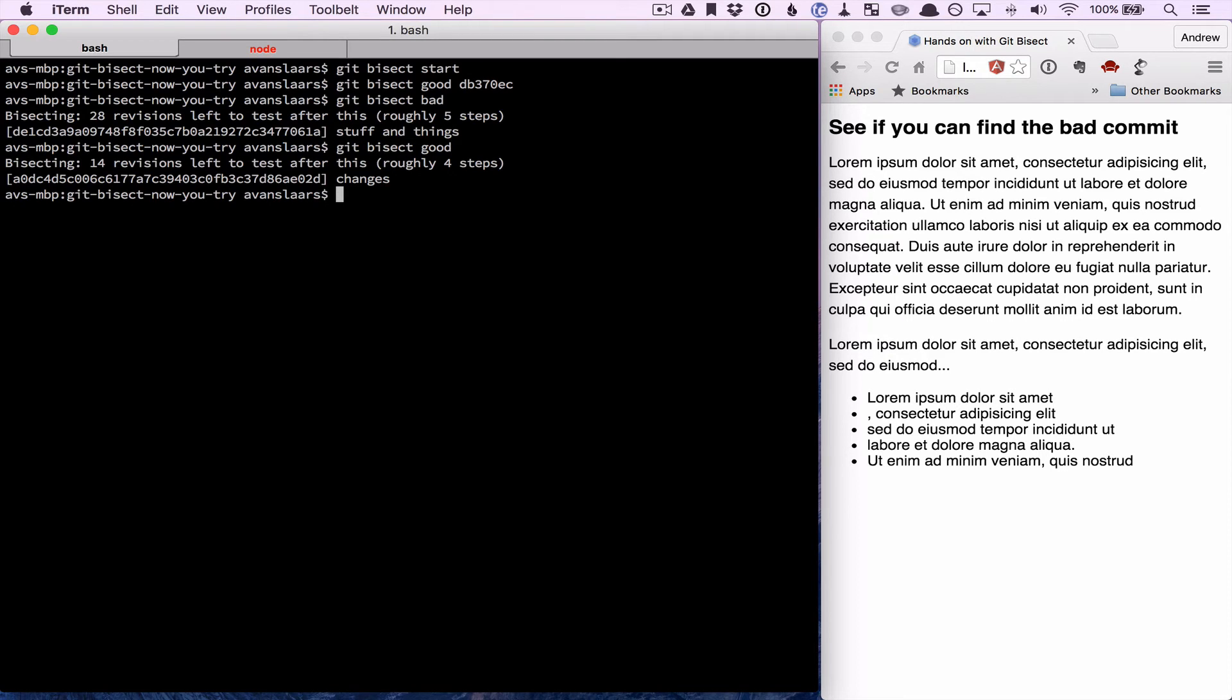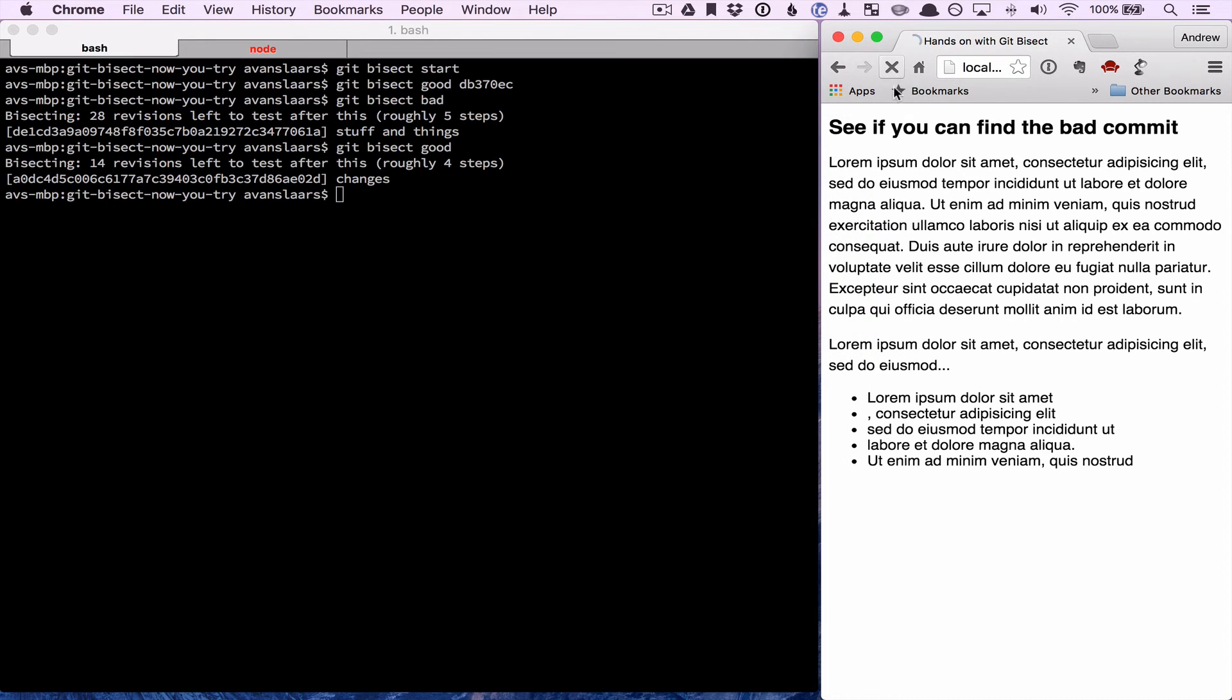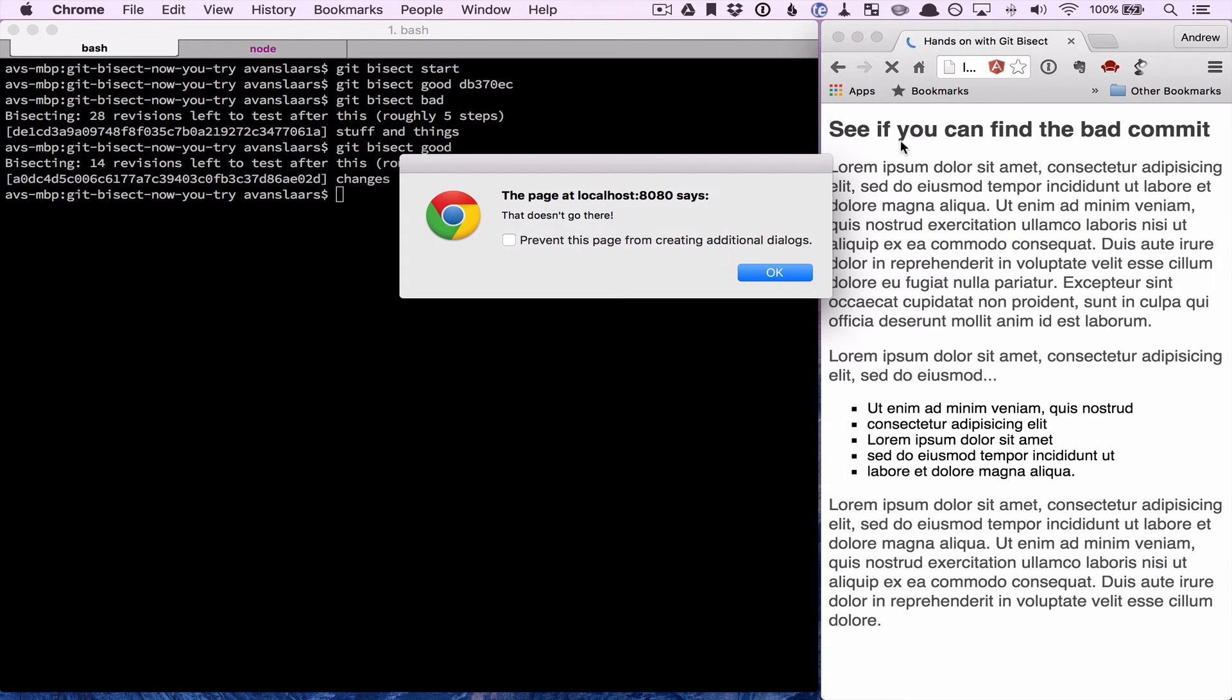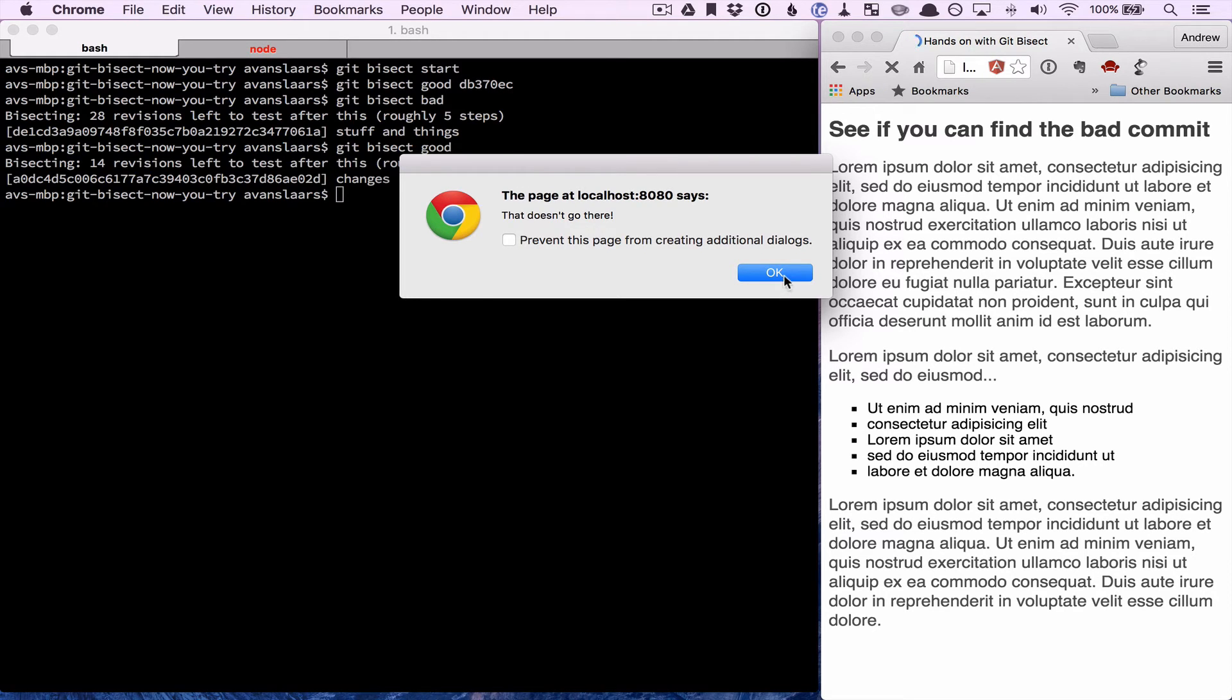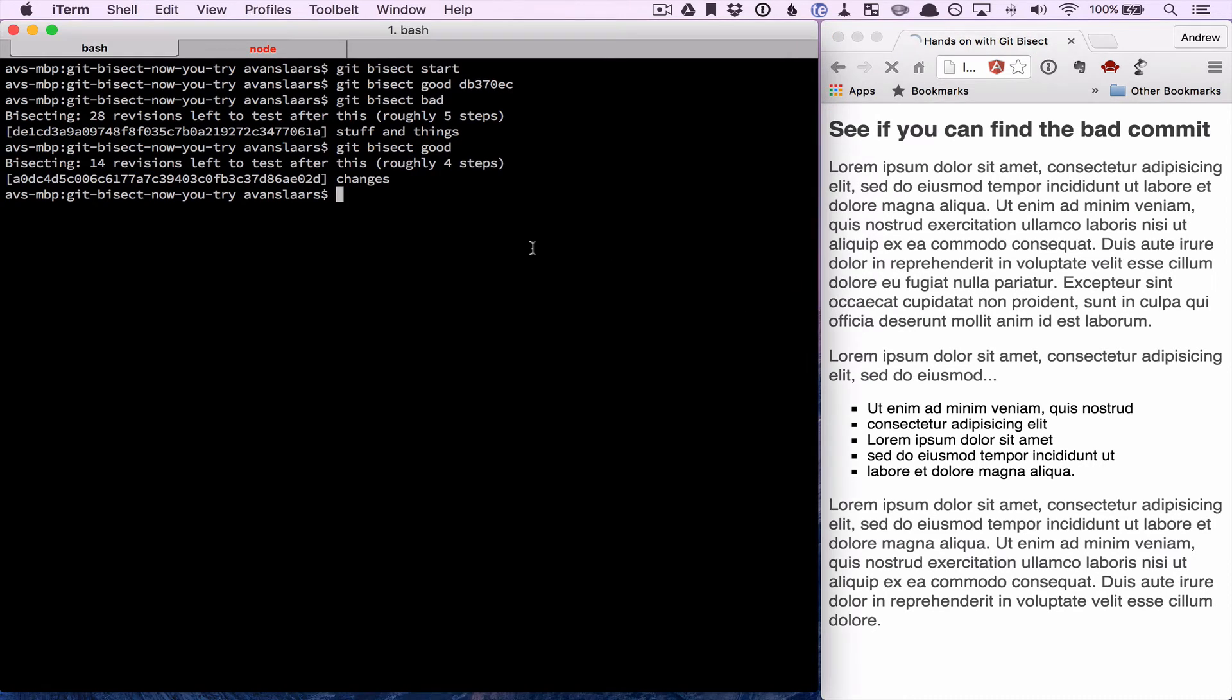So basically use that feedback to know where it stands. We'll go back in, we'll retest our application, and we have our bug here. So we're getting this alert message, and we don't want that. So I'm going to go back and let git bisect know that that one was bad.